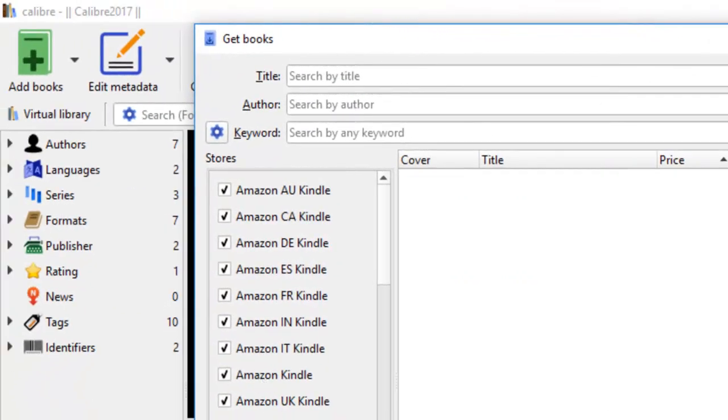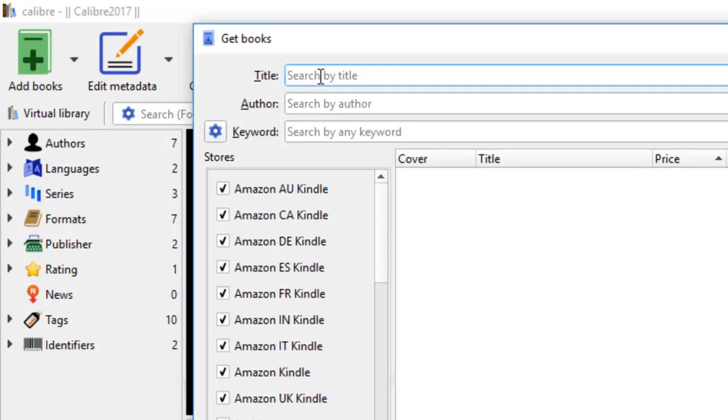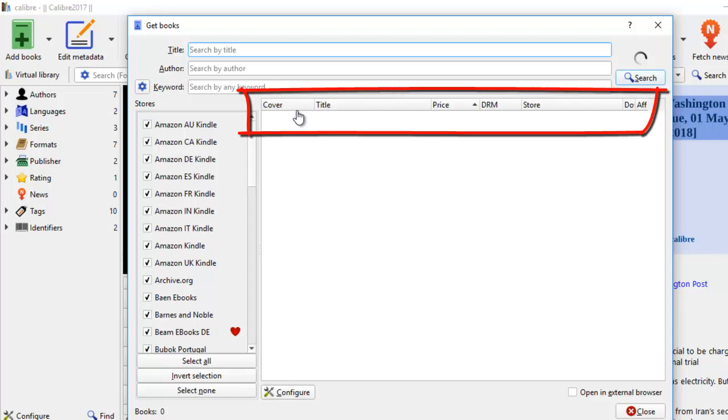So to summarize, today I've shown you how to use the Calibre software to make use of this Get Books feature to find the book that you want to buy. When you key in the title and if you activate all these bookstores, it will automatically show you all the books that are available in the different bookstores. You see the cover, the title, the price, whether it has DRM restrictions, and which bookstore and what kind of formatting this bookstore will have for that particular book.